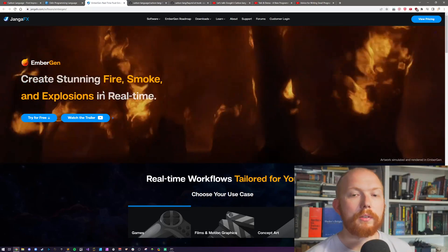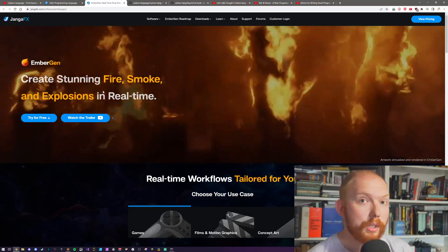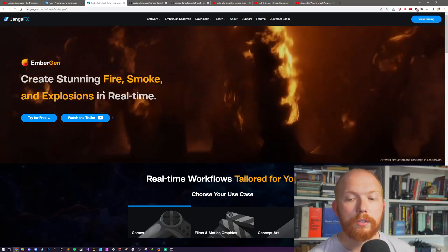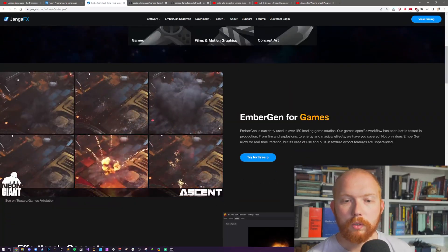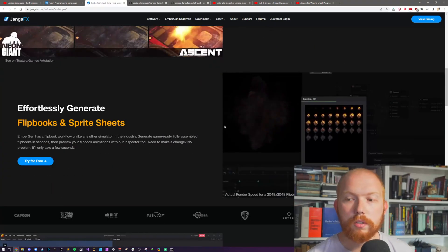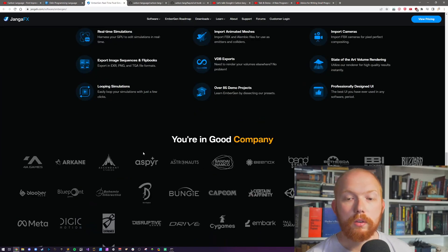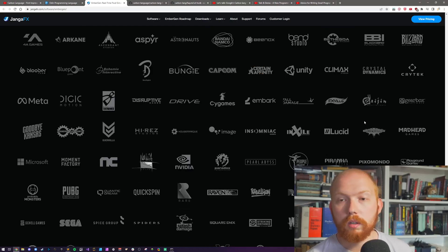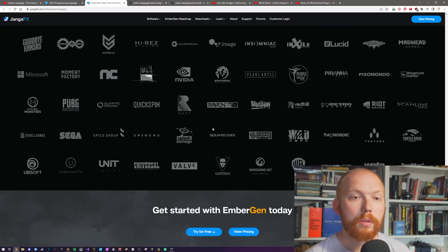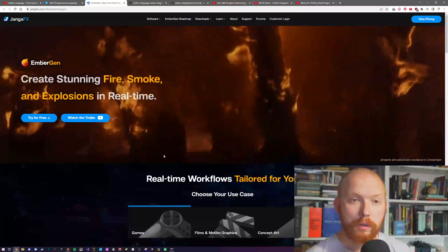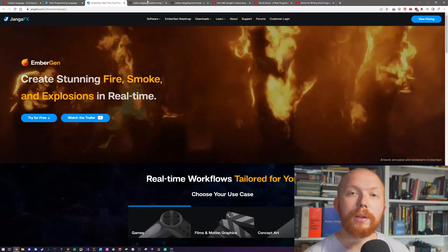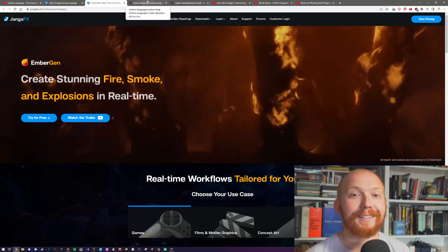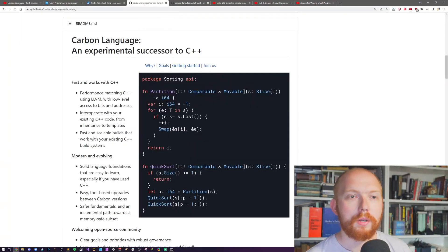It's been used in production now for us at JangoFX for working on EmberGen and Liquigen, which are real-time fluid simulation software. EmberGen is for creating fire and smoke and explosions in real-time for the game and film industry. We are doing loads of stuff here, generating flipbooks and sprite sheets. You're in good company, loads of other companies are using it. So clearly I know a little bit about language design and compilers in general. If you want to watch my first video, there's a link in the description below.